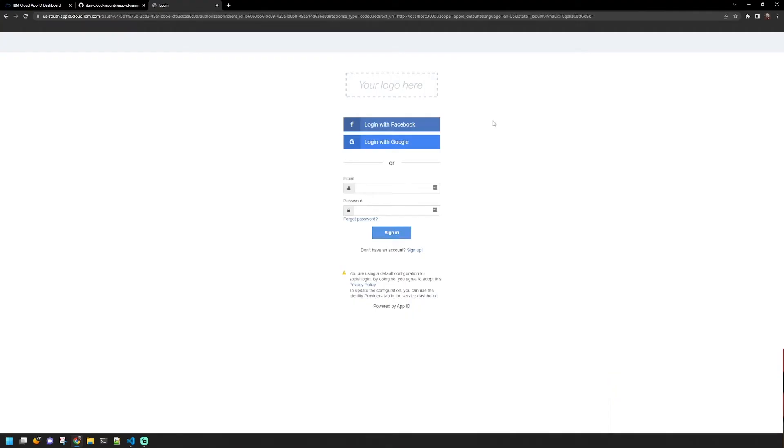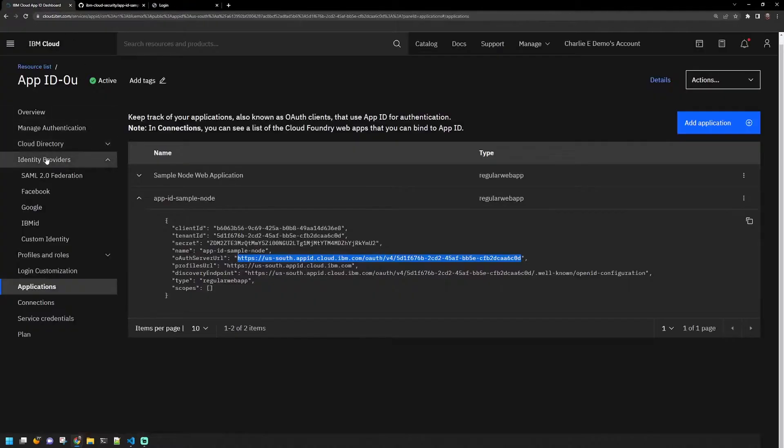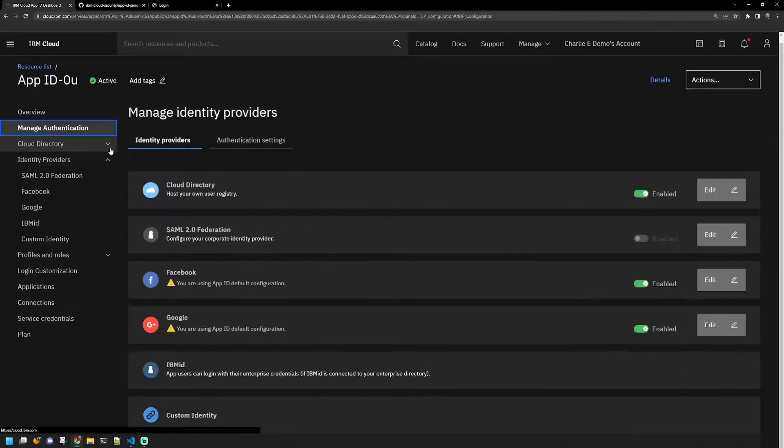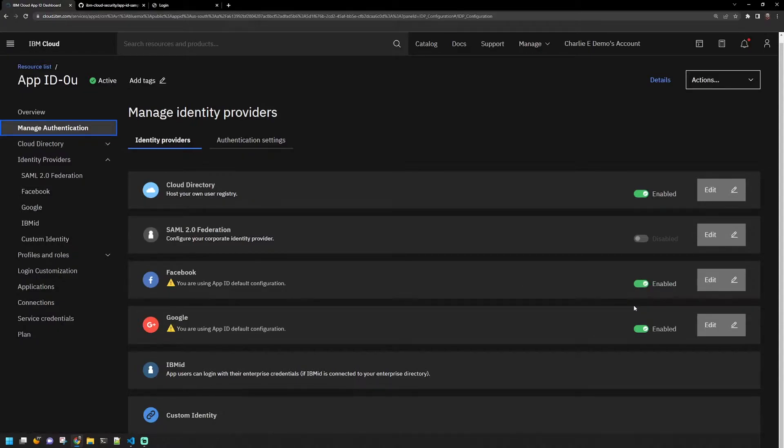App ID supports several external identity providers, such as Facebook, Google, and even SAML, giving your users flexibility in the way they sign up and authenticate with your applications.